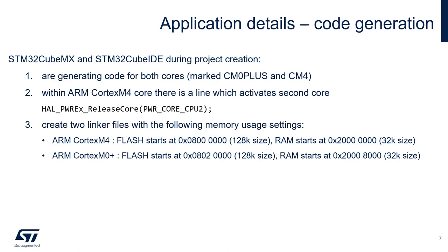With an STM32 WL55 device, only Cortex M4 is starting automatically after the power on or after reset. And within the Cortex M4 core, we need to activate Cortex M0 Plus. It can be done, for example, by this line coming from HAL library.